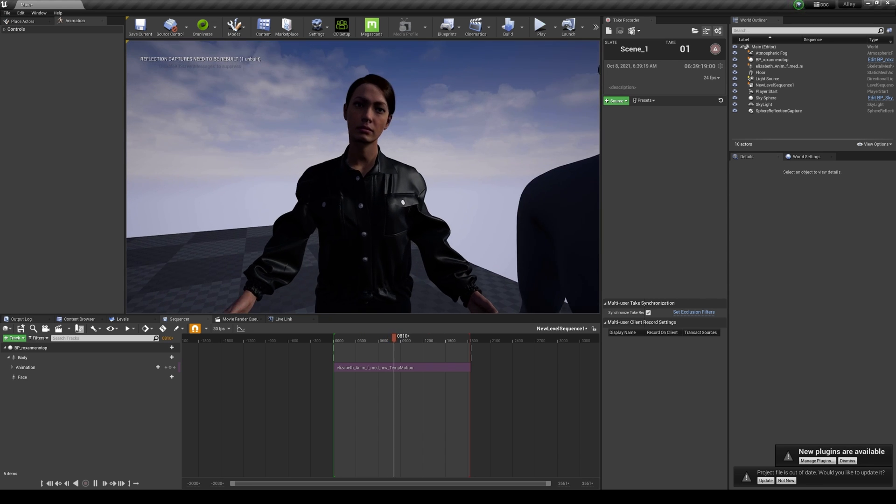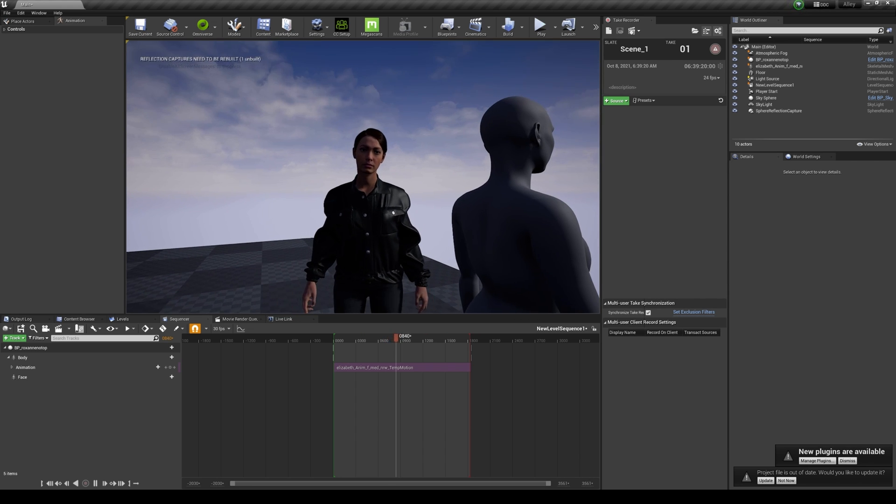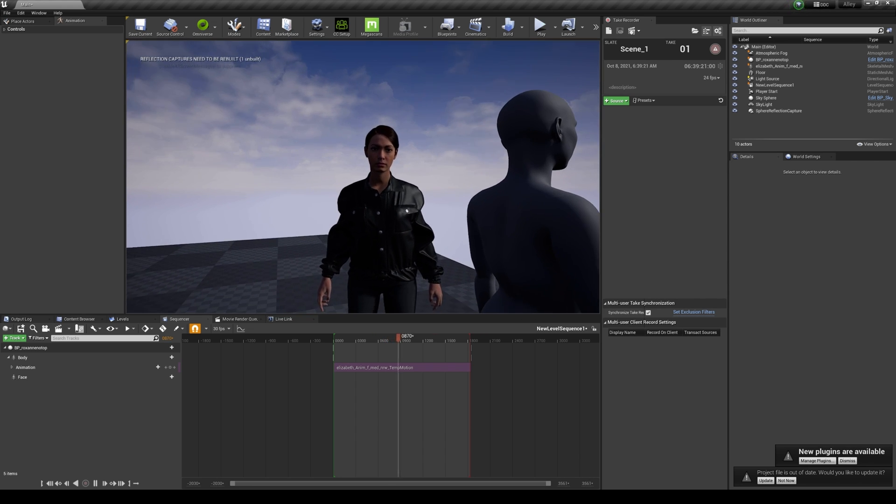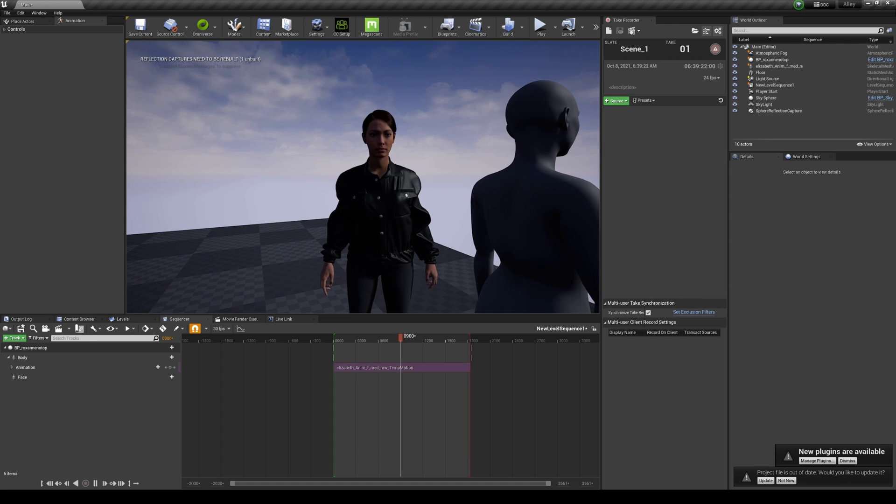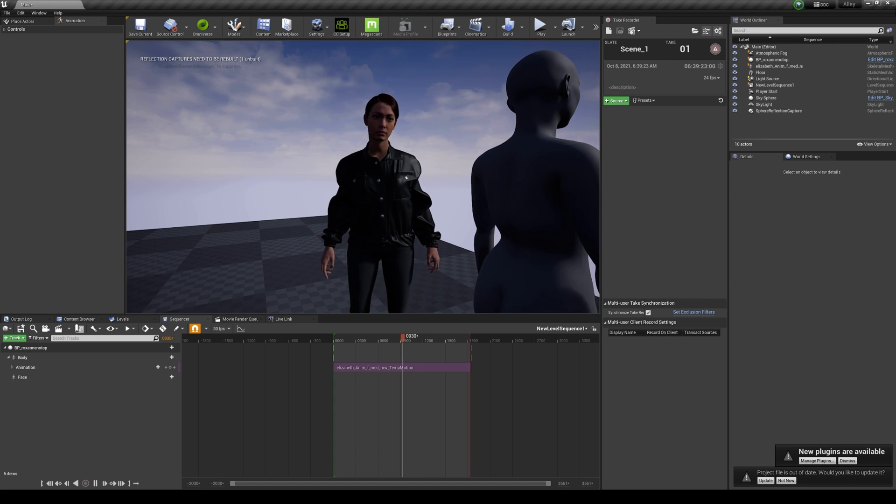All right, so now that the body is done, we're going to have to do the face next. So on which we're going to have to do that.